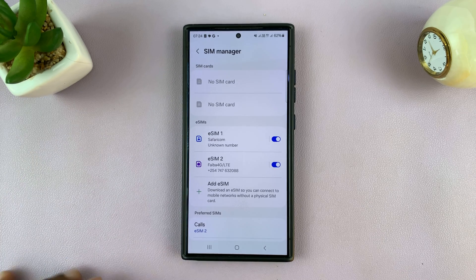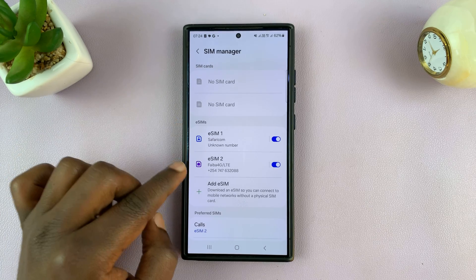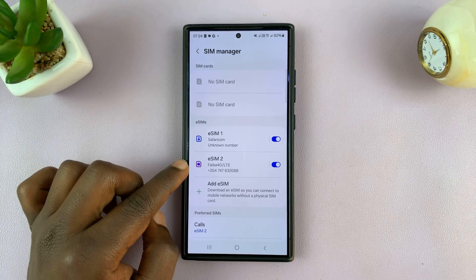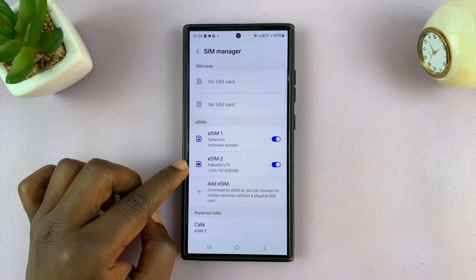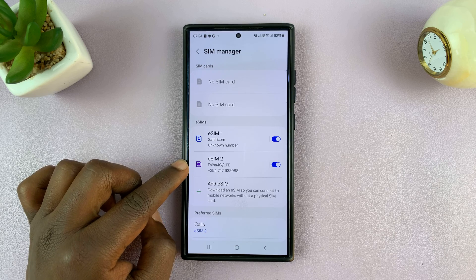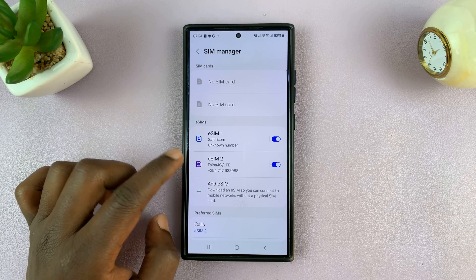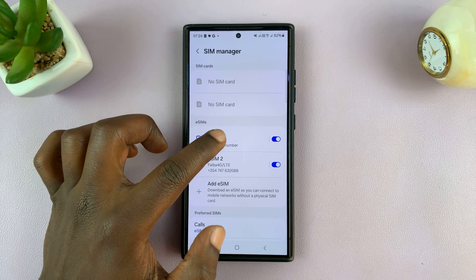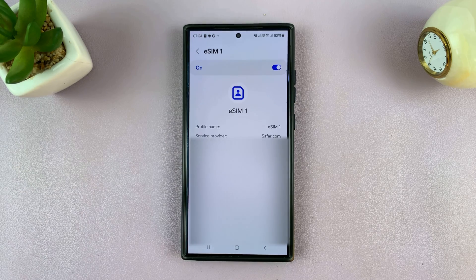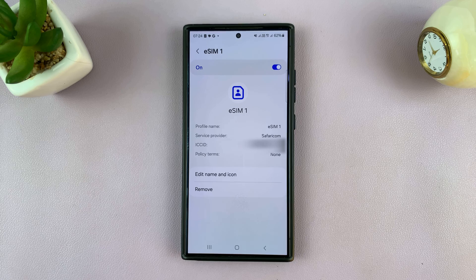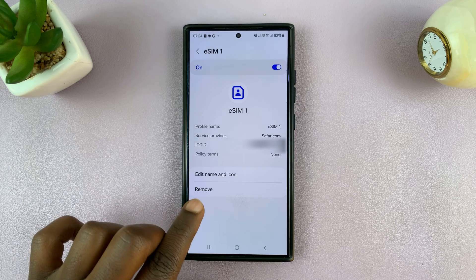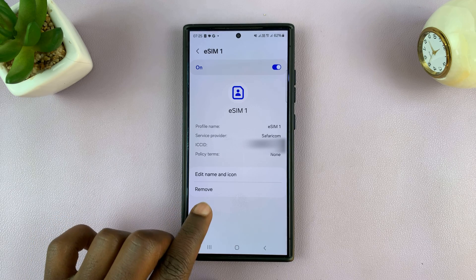Once you open the SIM Manager, you can see I have two eSIMs here. To remove an eSIM, just tap on the eSIM you want to remove and you should see the option to remove.